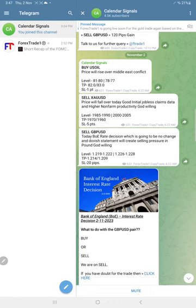Today's date is 2nd November. Today we gave these following signals: buy oil, sell gold, and sell GBPUSD.